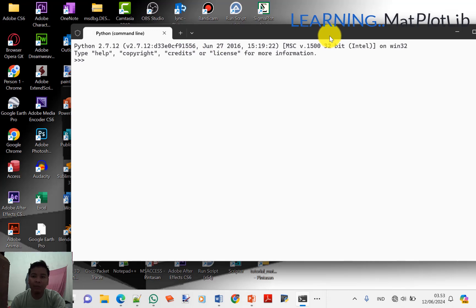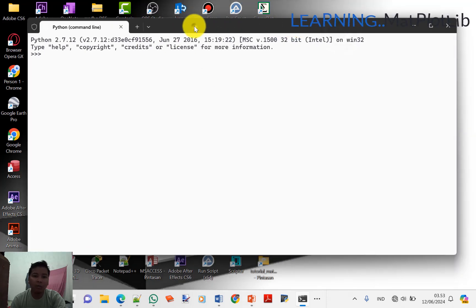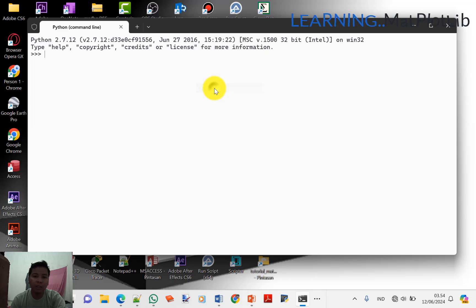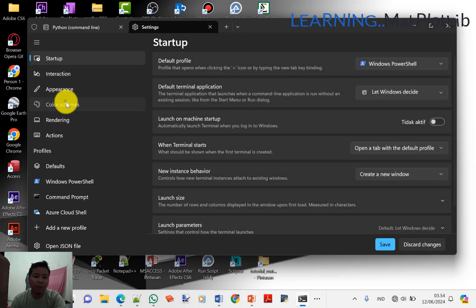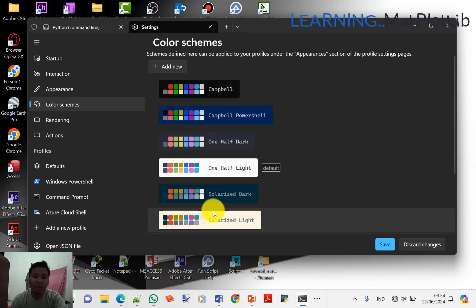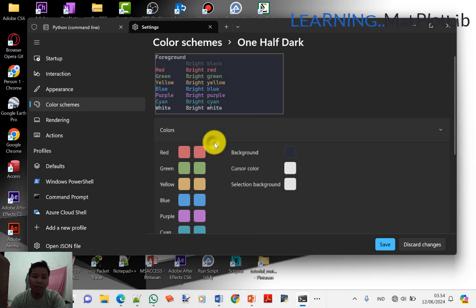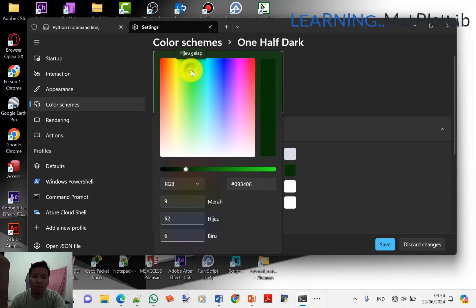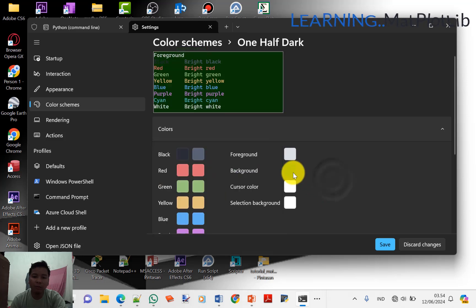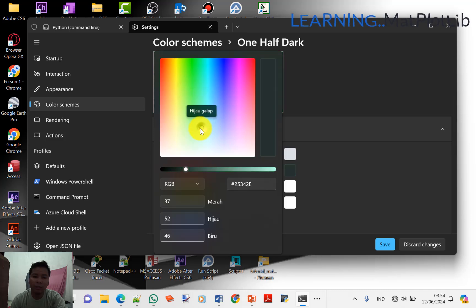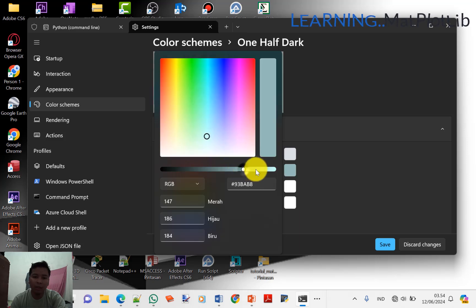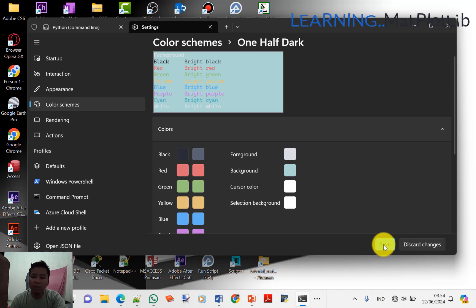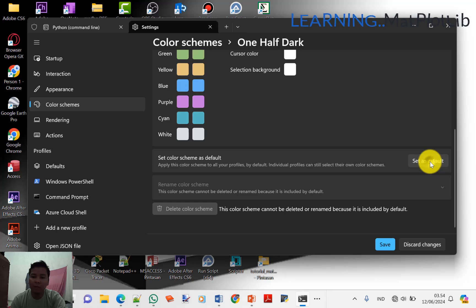Untuk tampilan seperti ini, teman-teman bisa merubah di sini dengan klik kanan, kemudian pilih Setting, kemudian pilih Color Theme. Temuannya sesuai yang ingin teman-teman gunakan. Teman-teman bisa ganti, misalnya kalau hobi warna hijau. Pilih hijau gelap atau hijau terang. Sudah pas, maka kita Save, kemudian Set as Default. Sudah jadi.